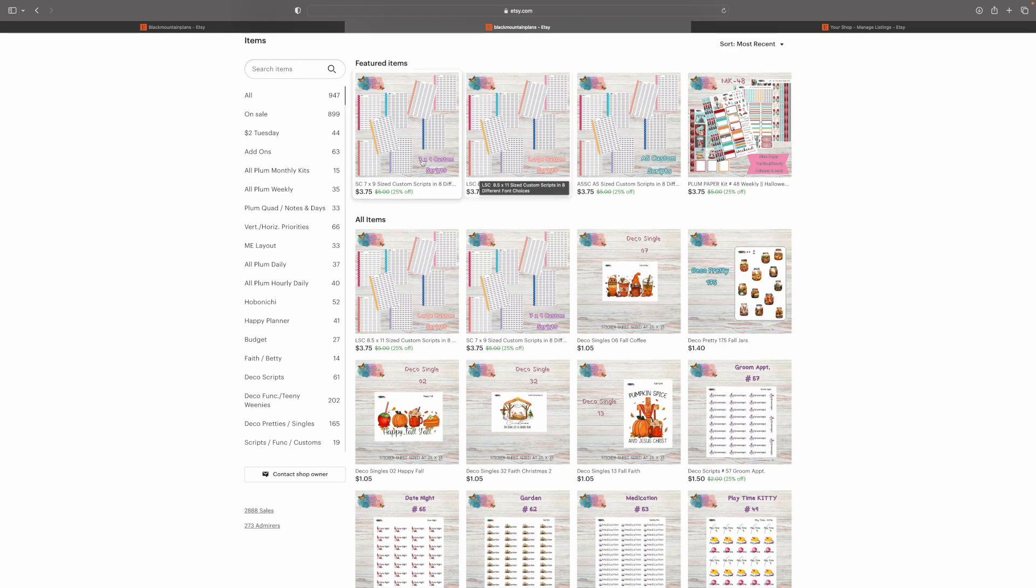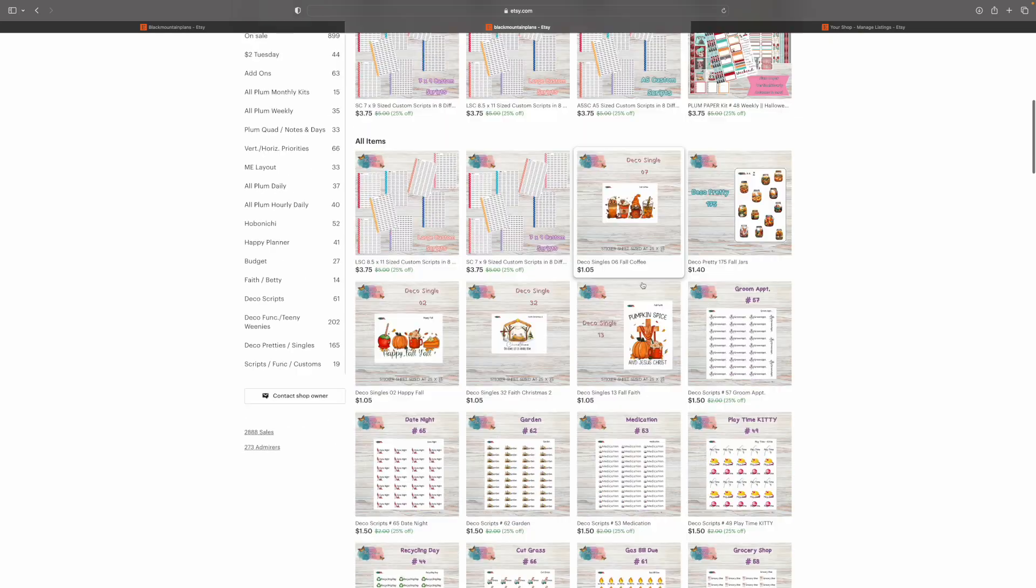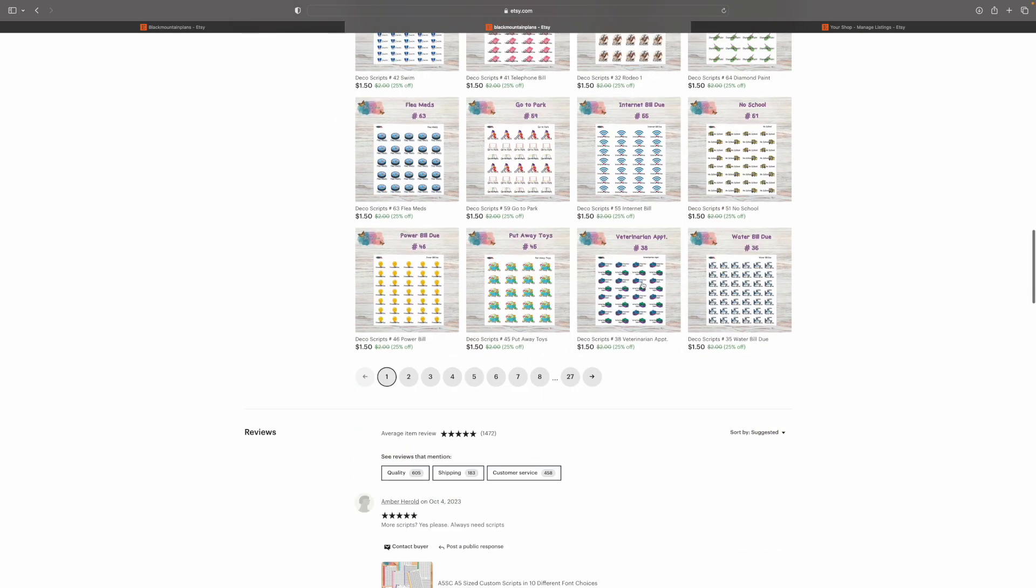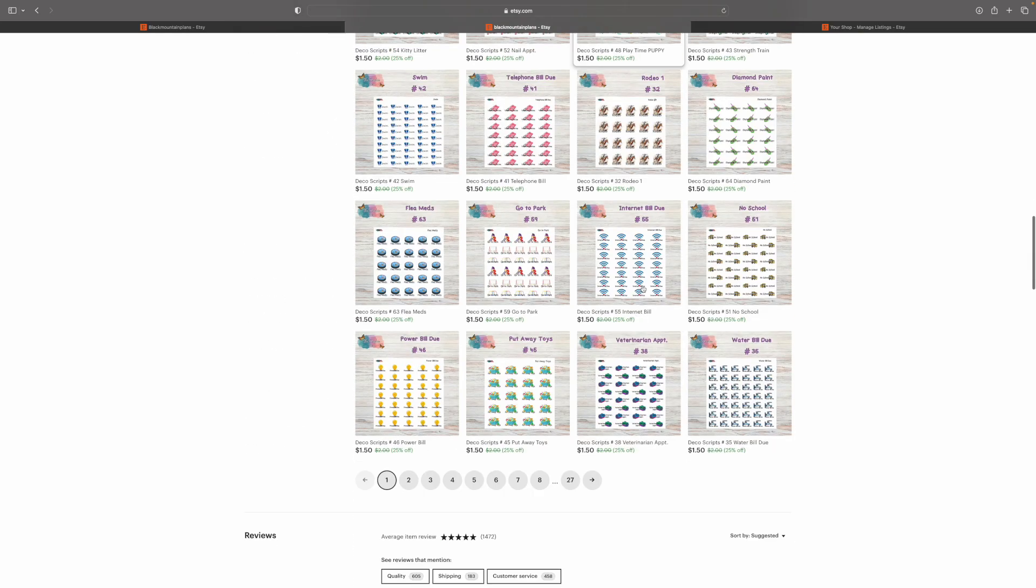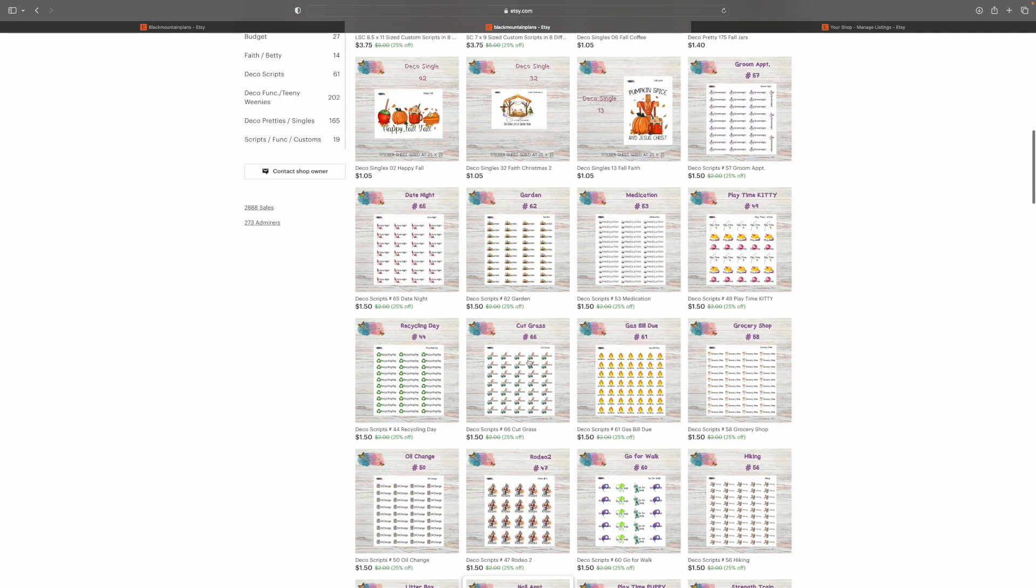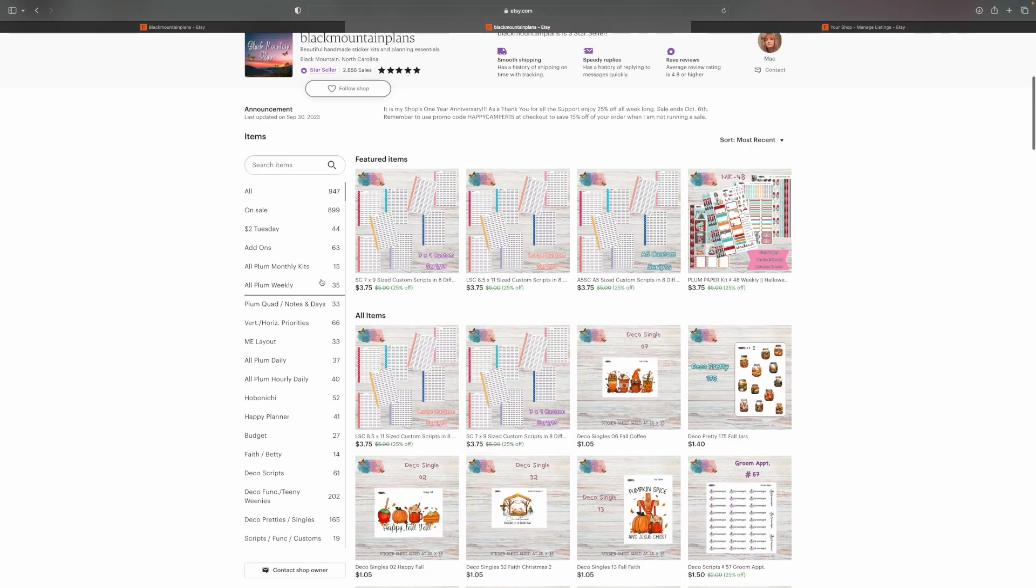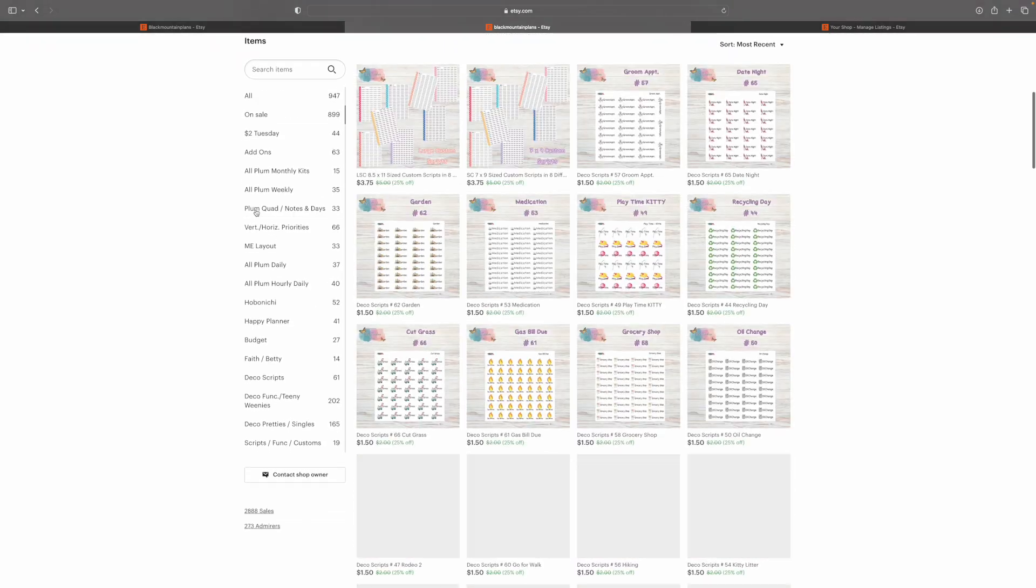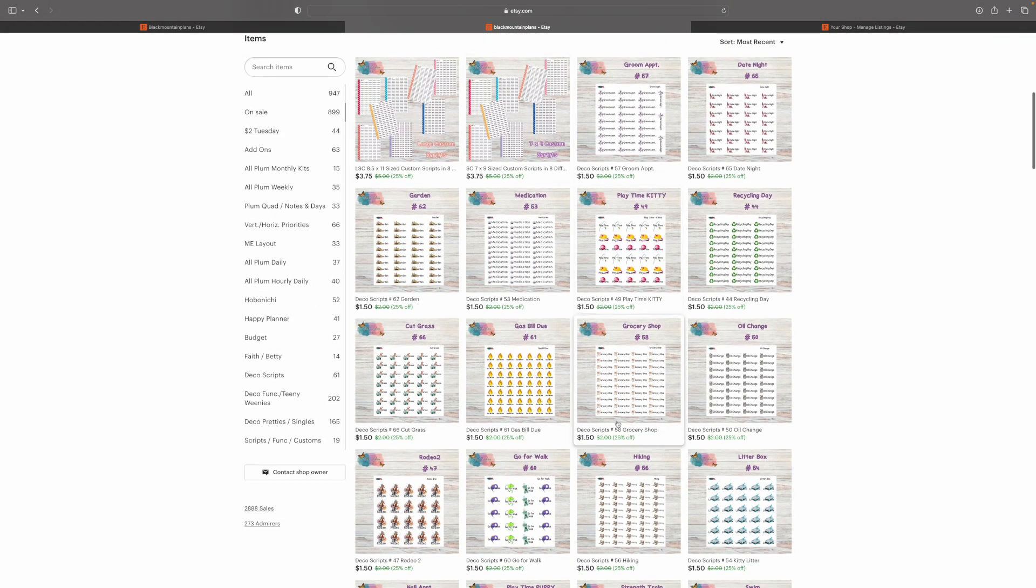Here are the sections for the shop. There are only 20 that Etsy will give you at any time. And I am using all of them. I'm at max capacity. So let me explain how I have divided up all the planner options that I do into these various sections. If you click all, it's going to show you everything that's listed in the shop. And at the moment, we have 27 pages worth of items. On sale is just about everything. What's not on sale is the $2 Tuesdays and the support for Betty.